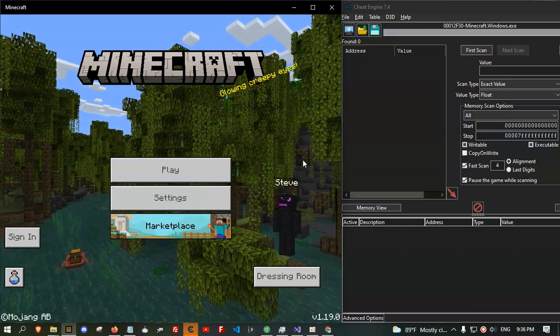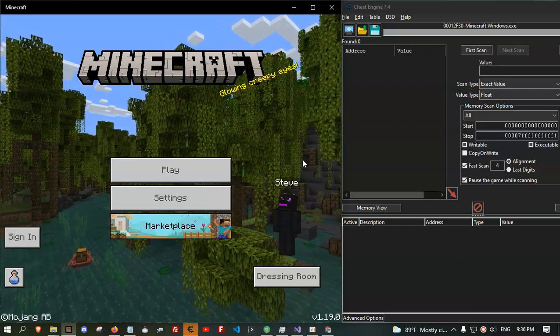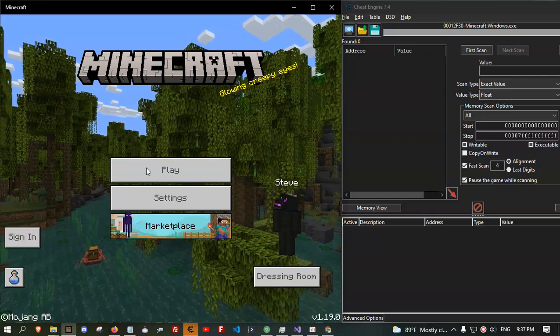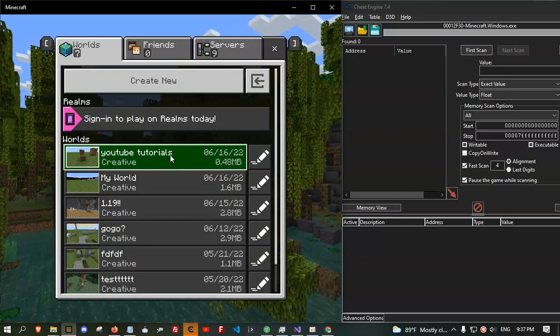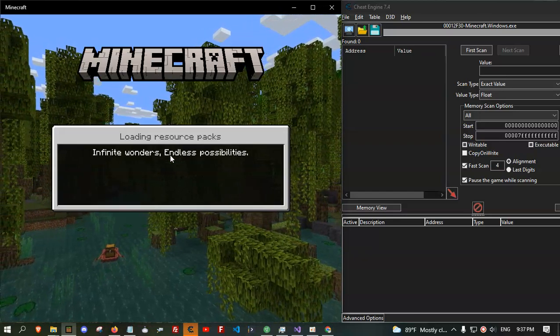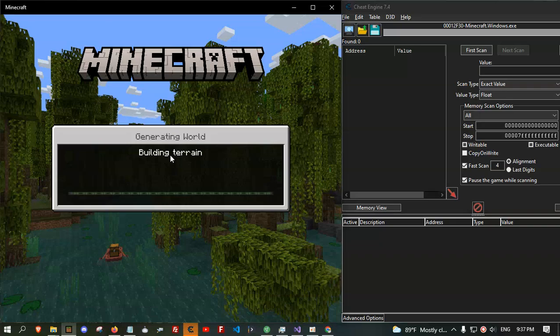Hello guys, I'm here with another new cool tutorial. In this tutorial, I'm going to teach you how to make the noclip hack for Minecraft Barrog Edition.